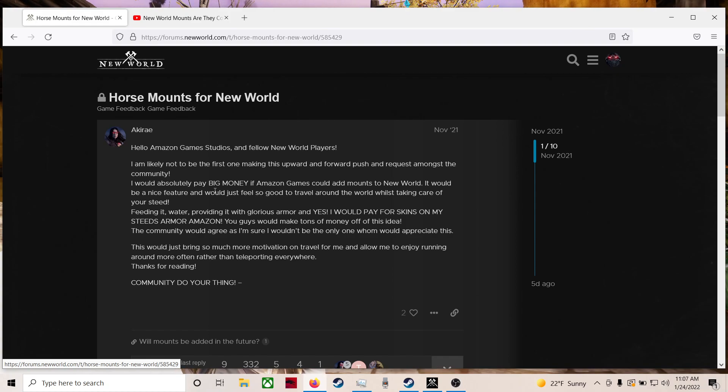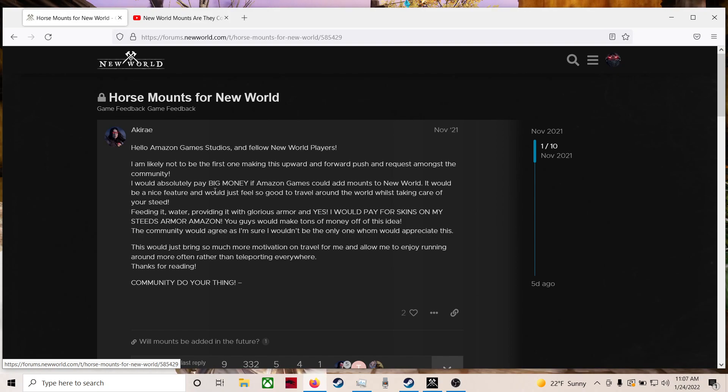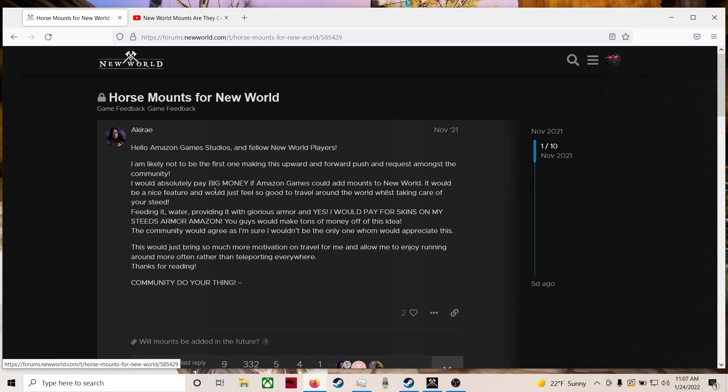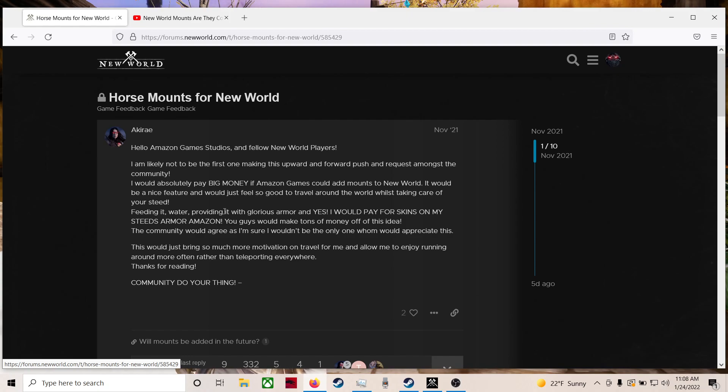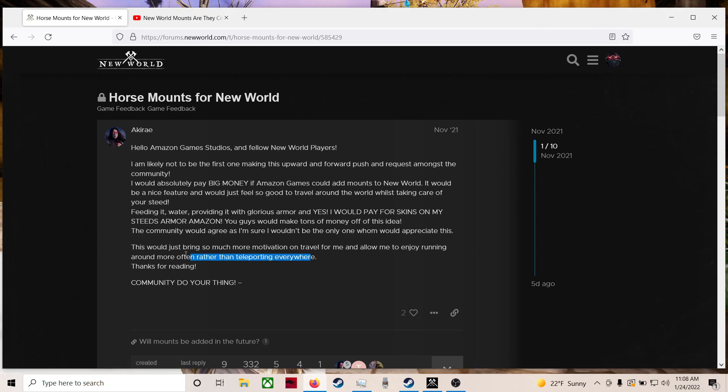It would be a nice feature and would feel so good to travel around the world whilst taking care of your steed. I agree. Feeding it water, providing it with glorious armor, and yes, I would pay for skins on my steed's armor, Amazon. So would I. You guys would make tons of money off this idea. The community would agree as I'm sure I wouldn't be the only one who would appreciate this. This would bring so much more motivation on travel for me and allow me to enjoy running around more often rather than teleporting everywhere.